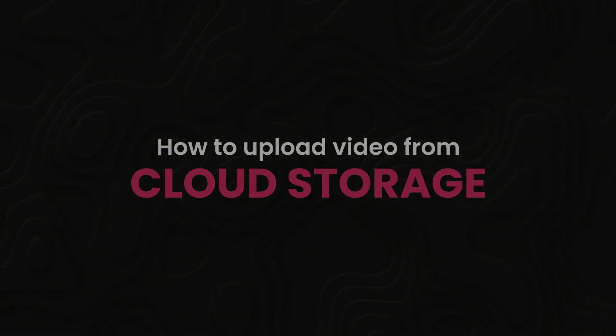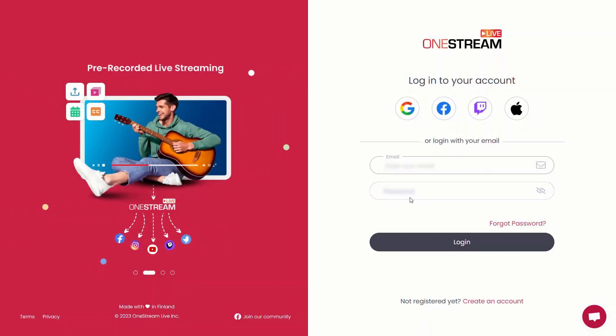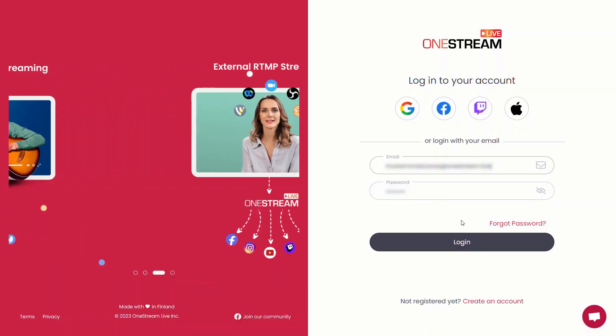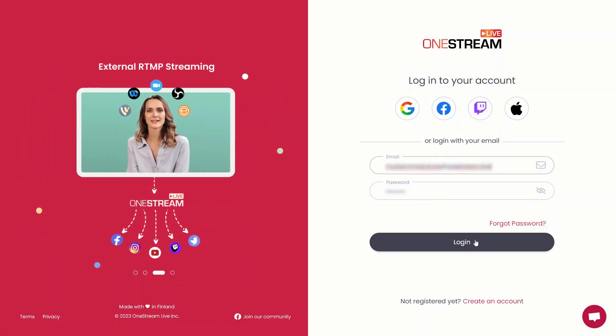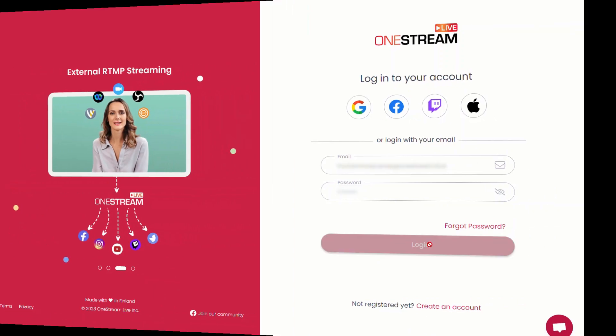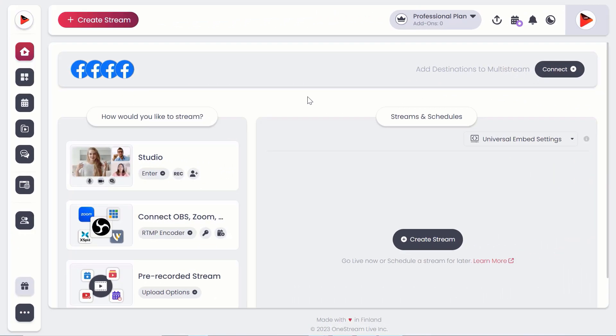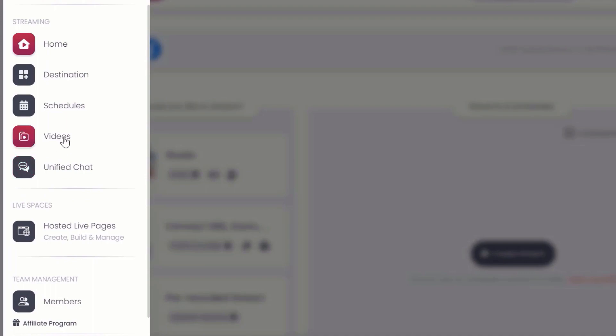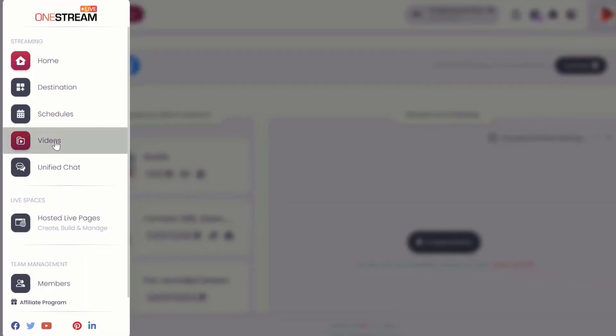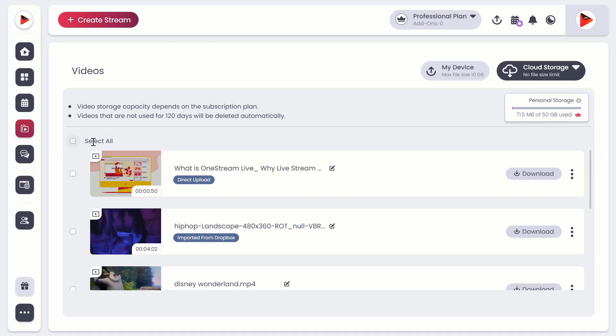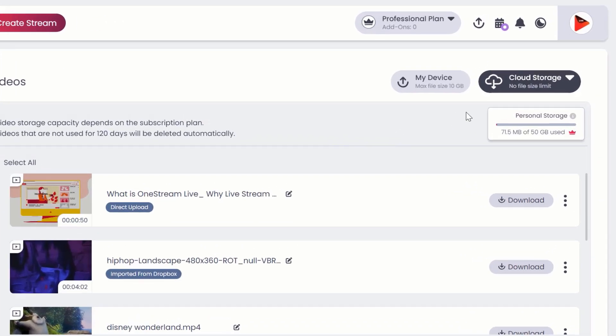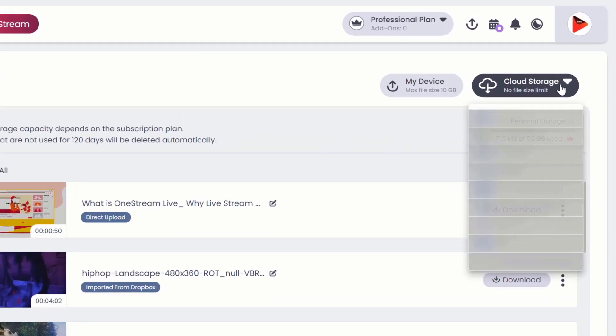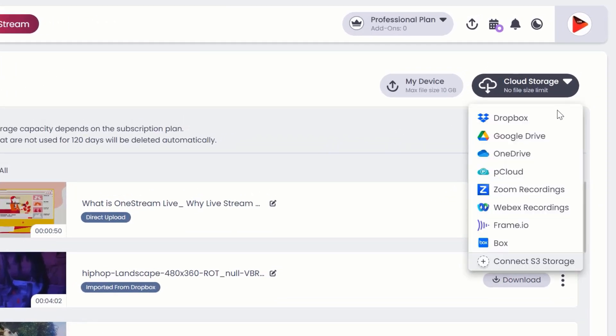Log into your OneStream Live dashboard. From the left-hand sidebar, click Videos, then click Cloud Storage. From the dropdown menu, select the cloud storage from where you wish to upload your video.